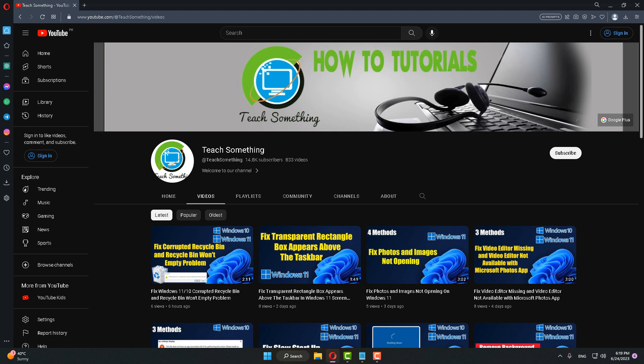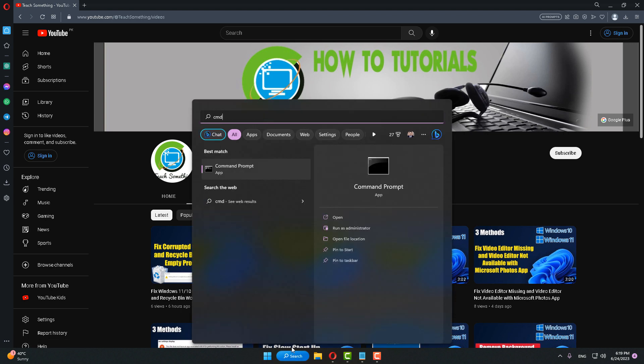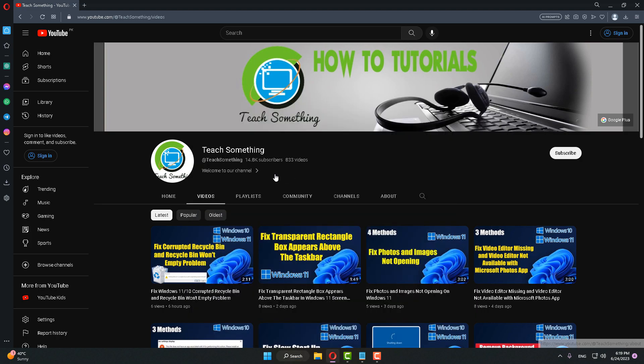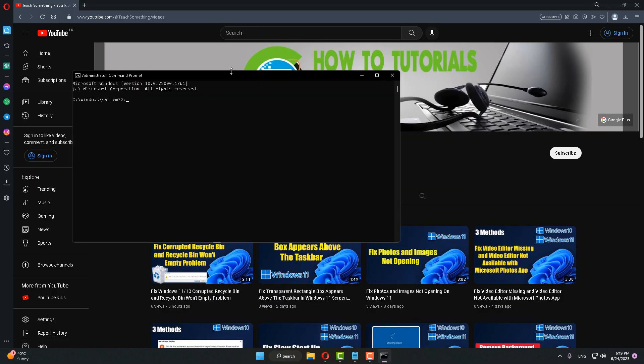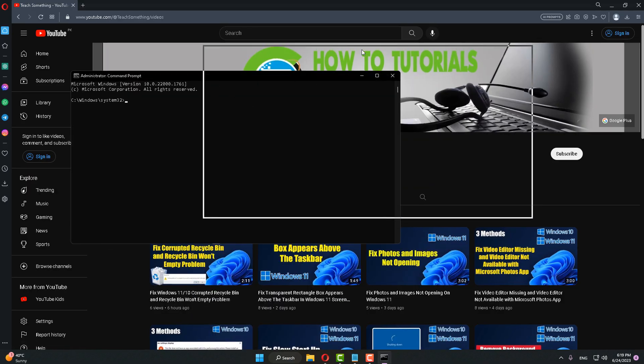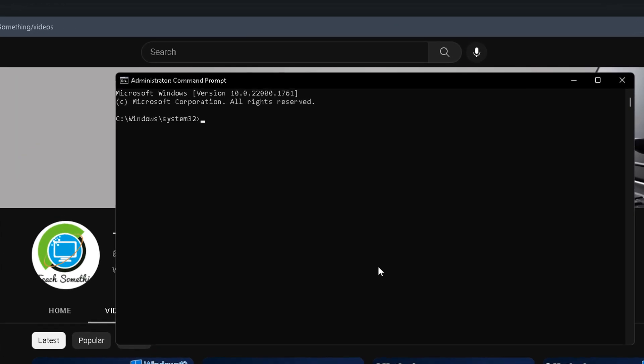First of all, in the search box type CMD and right-click, run as administrator. After opening that, type the command ipconfig space slash flushdns and press Enter.